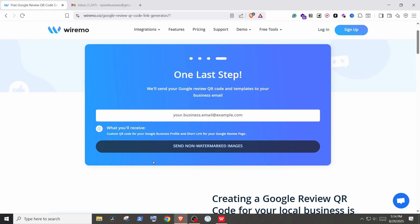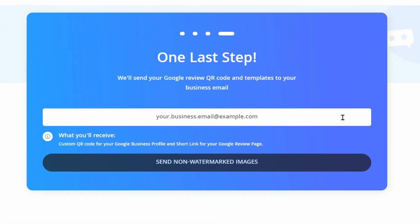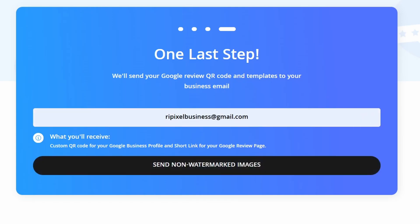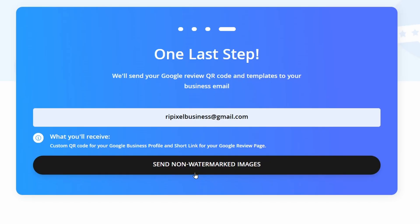Enter your email address. It will send you the QR code poster to that email. Then click on Send Non-Watermarked Images.